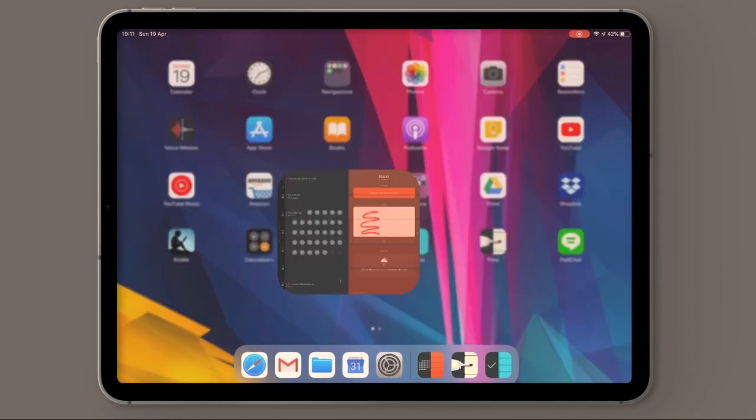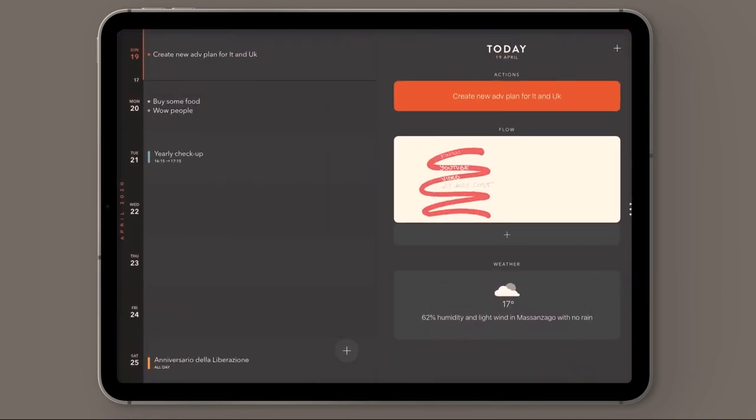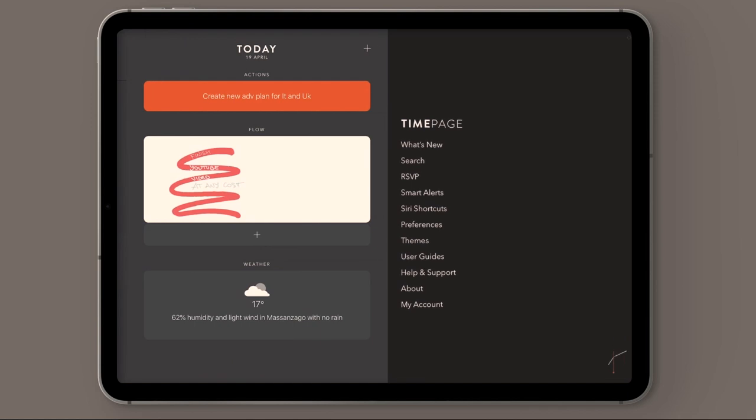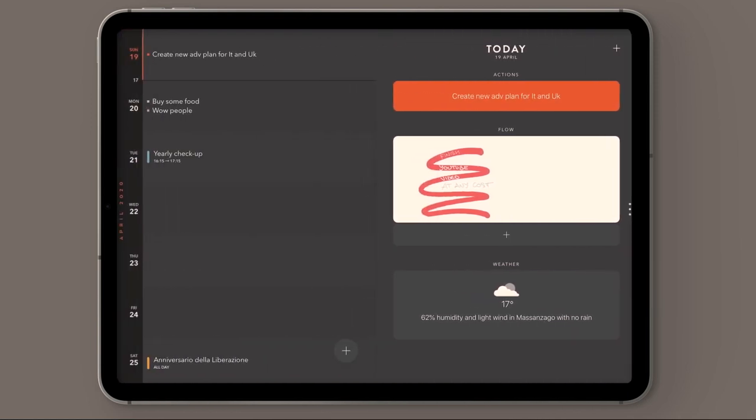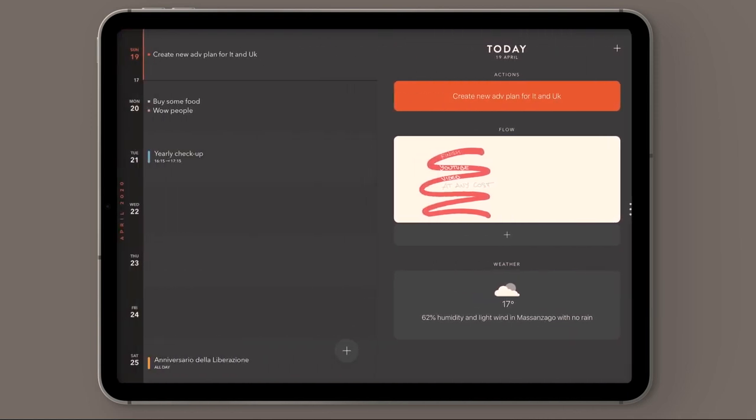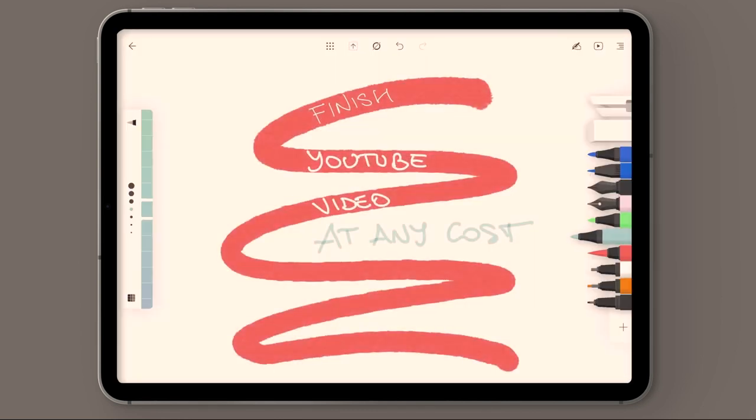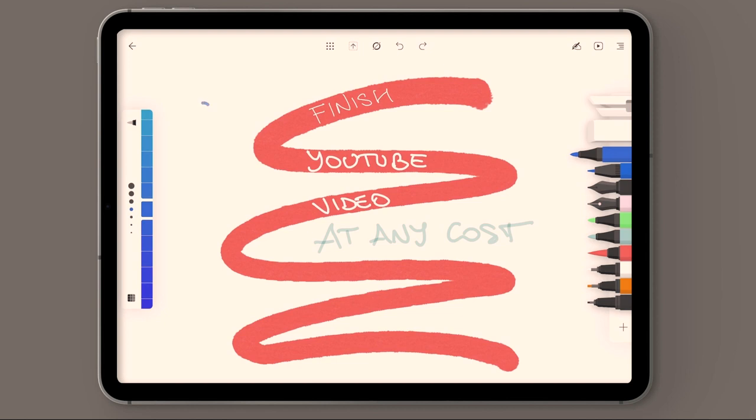So yeah, hopefully you enjoyed this video. Make sure to subscribe. If you want more information, I'll try to reply to comments. And well, that's it. See you on the next one. Ciao, ciao.